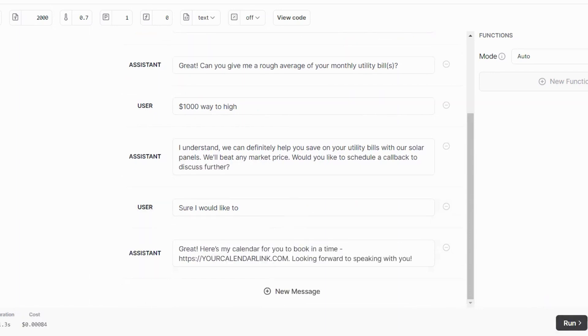To which the bot will respond, here's my calendar for you to book in a time. So here's where you'll place your calendar link here, onto an event or an invite or webinar that you're hosting.